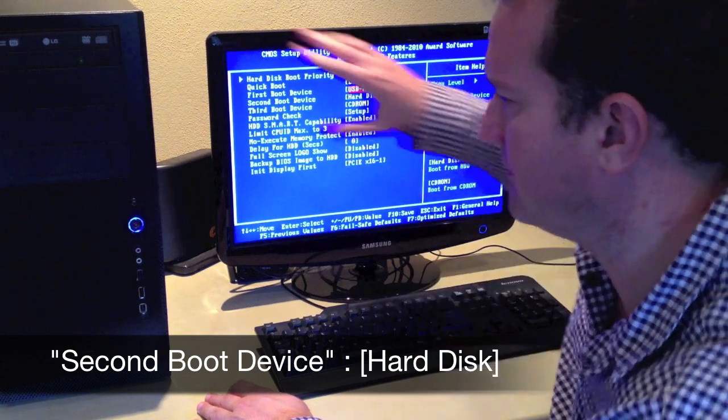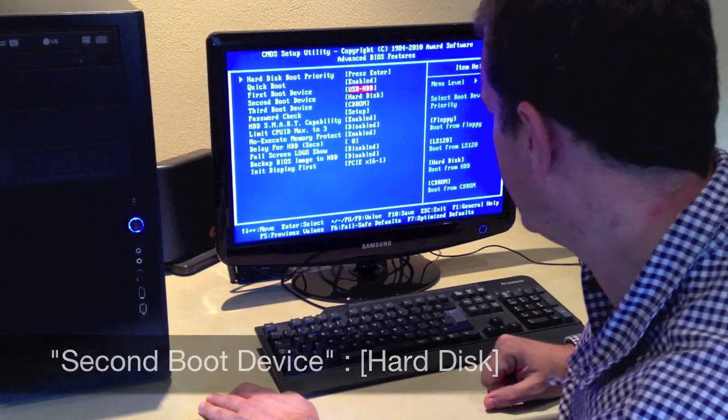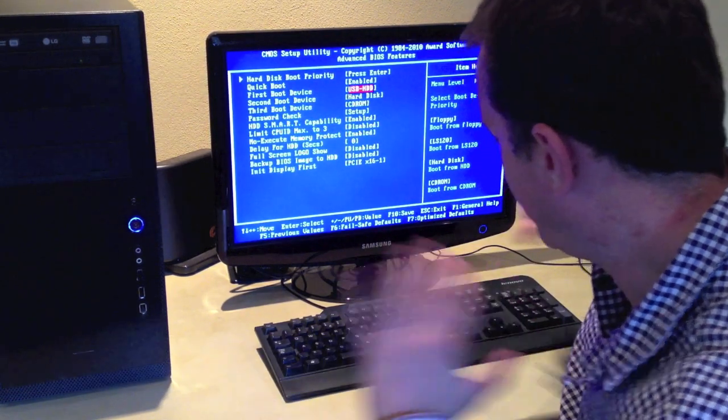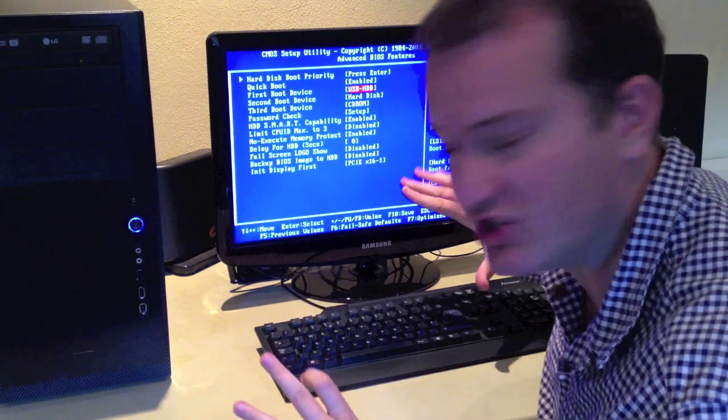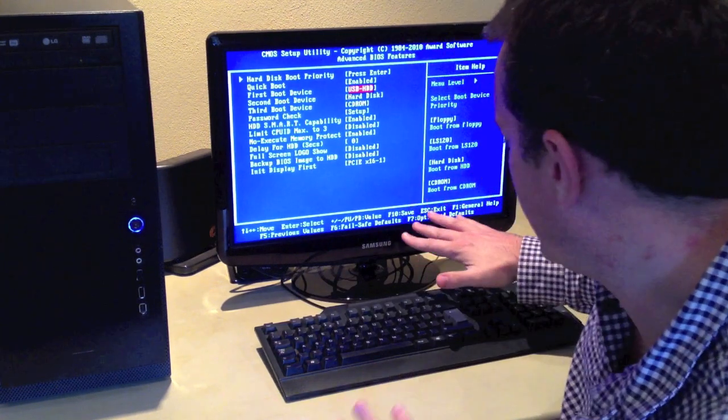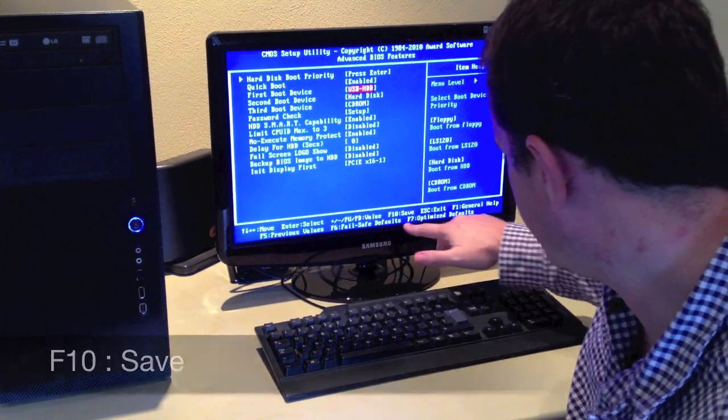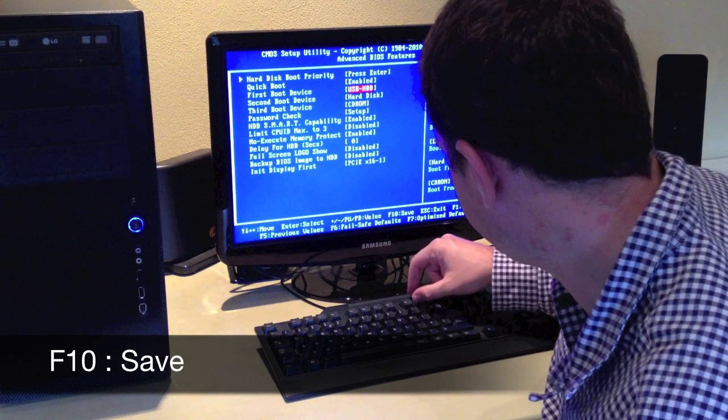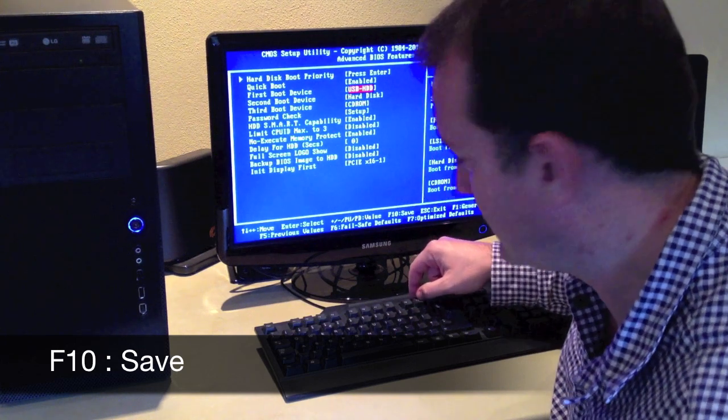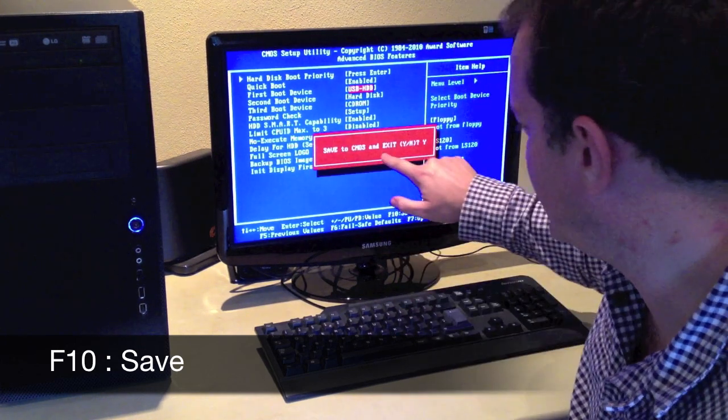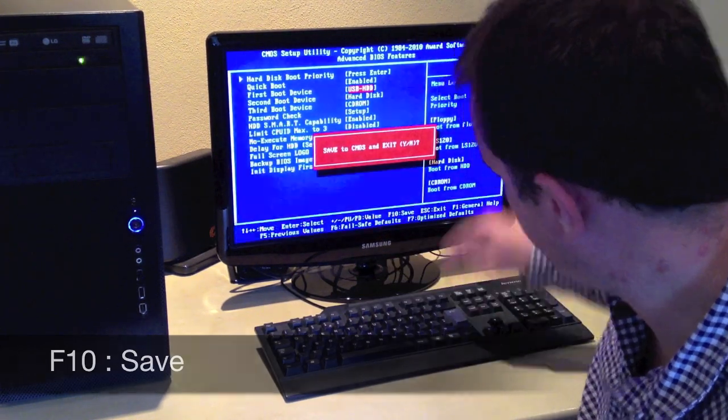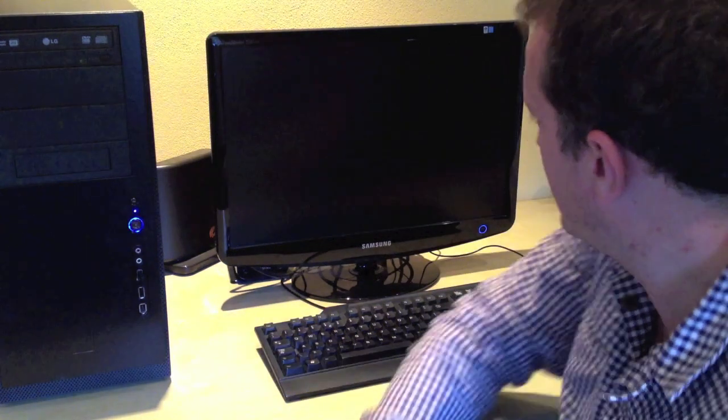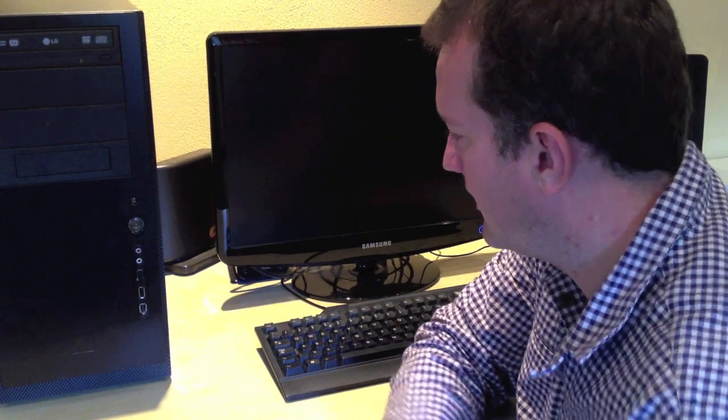Third is the CD-ROM. That looks fine. That's the only thing we need to change. Now we're looking to save and exit. In this case it's F10. Save to CMOS and exit. Yes. Enter. And let's boot up the machine.